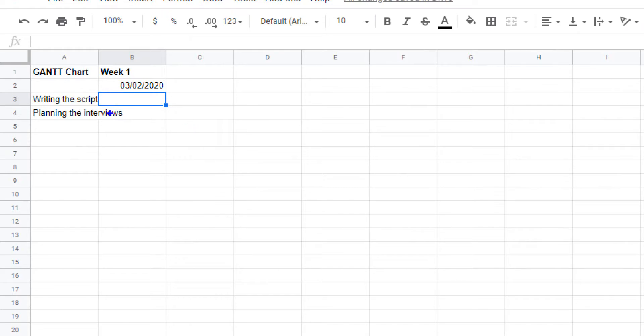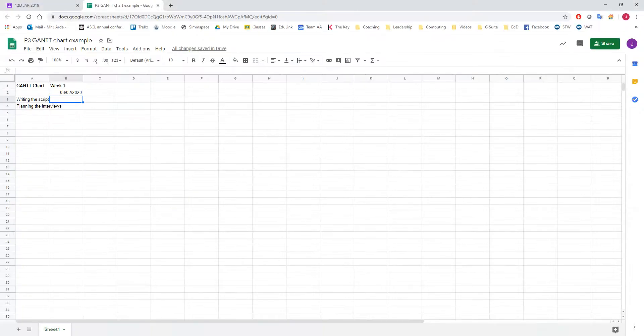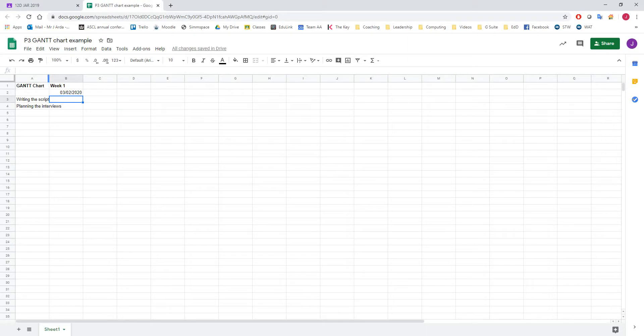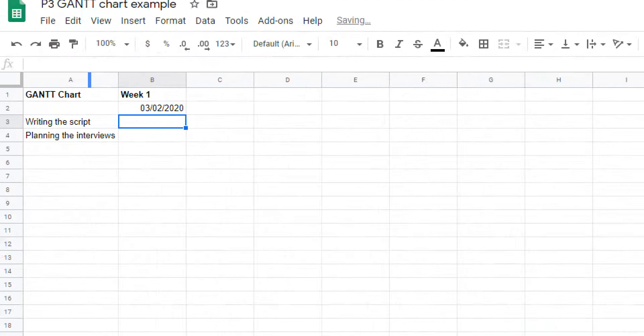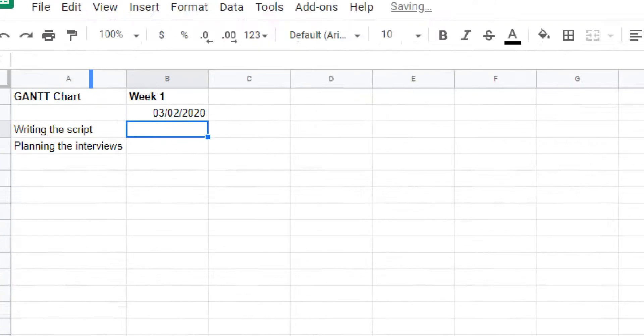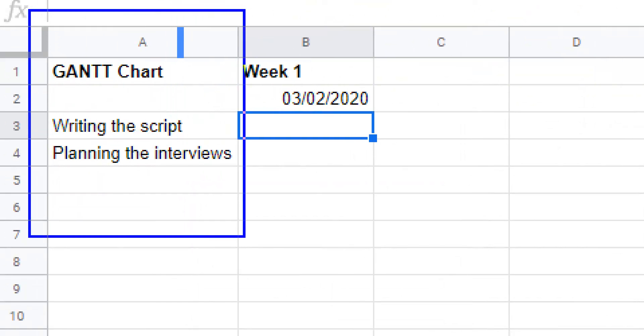You'll notice that I've typed in some of the tasks and they don't quite fit into the cells. What you can do about that is take the mouse pointer and turn it into a double arrow - you can see it's gone blue here. If I double-click, it will snap, and that makes the text fit in properly.